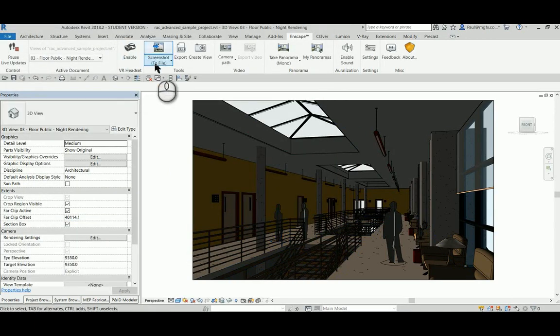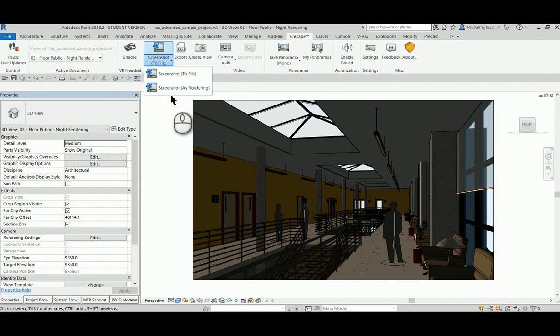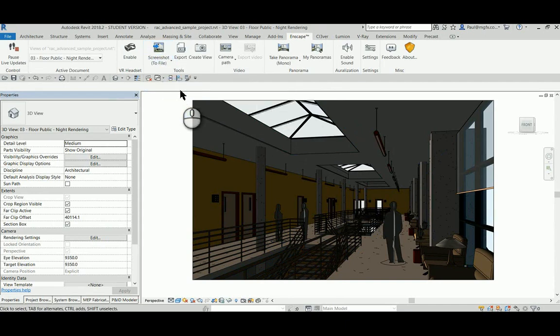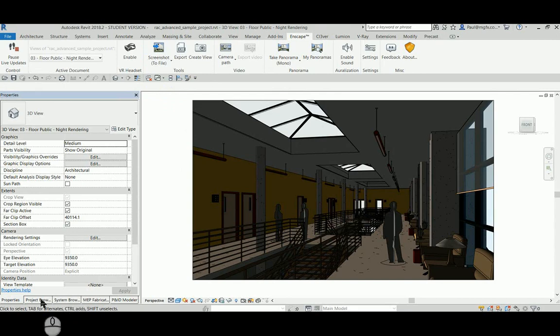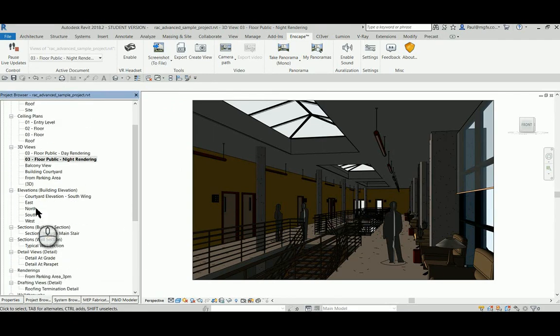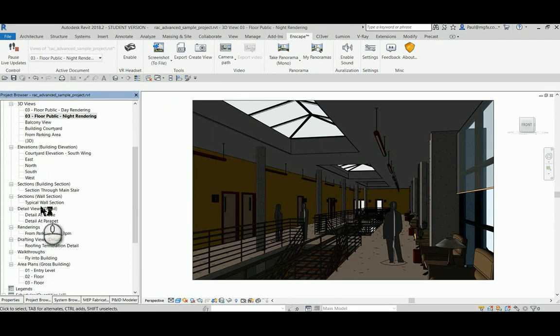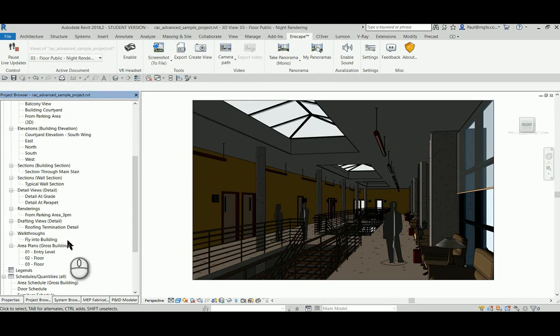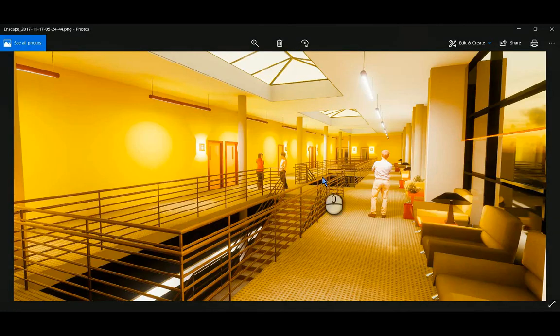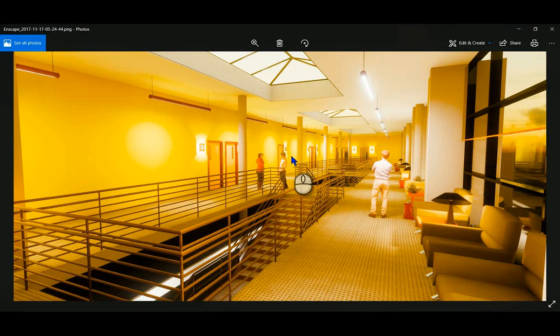And we're also allowed to screenshot it to a rendering within the project browser that will now generate. It will generate over here in a short moment. Here you can see is the PNG that we wrote out—not bad for real time.